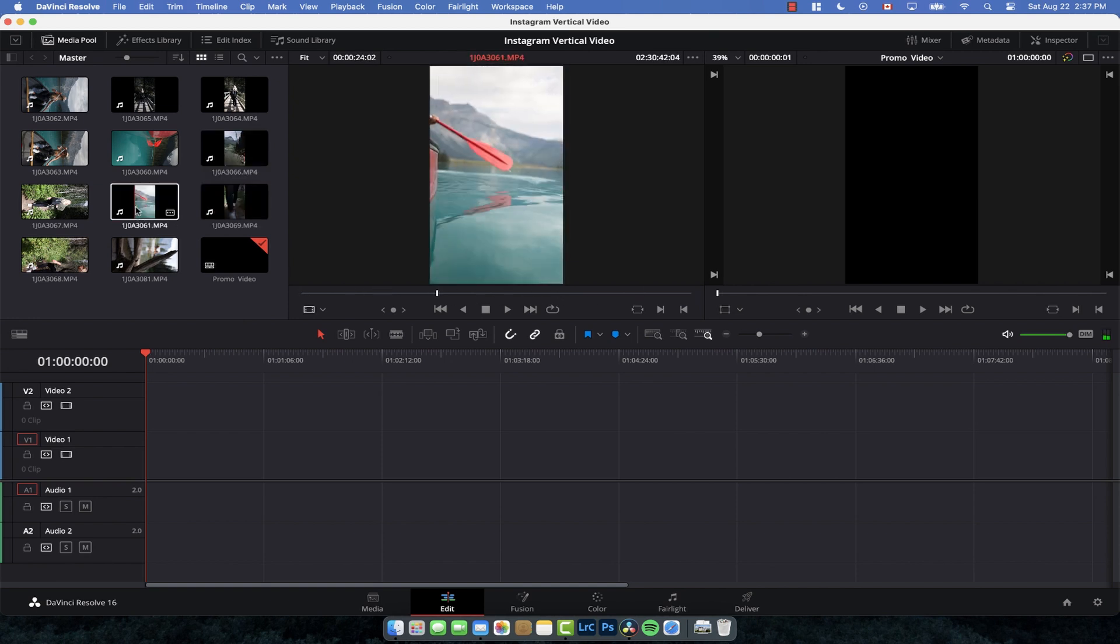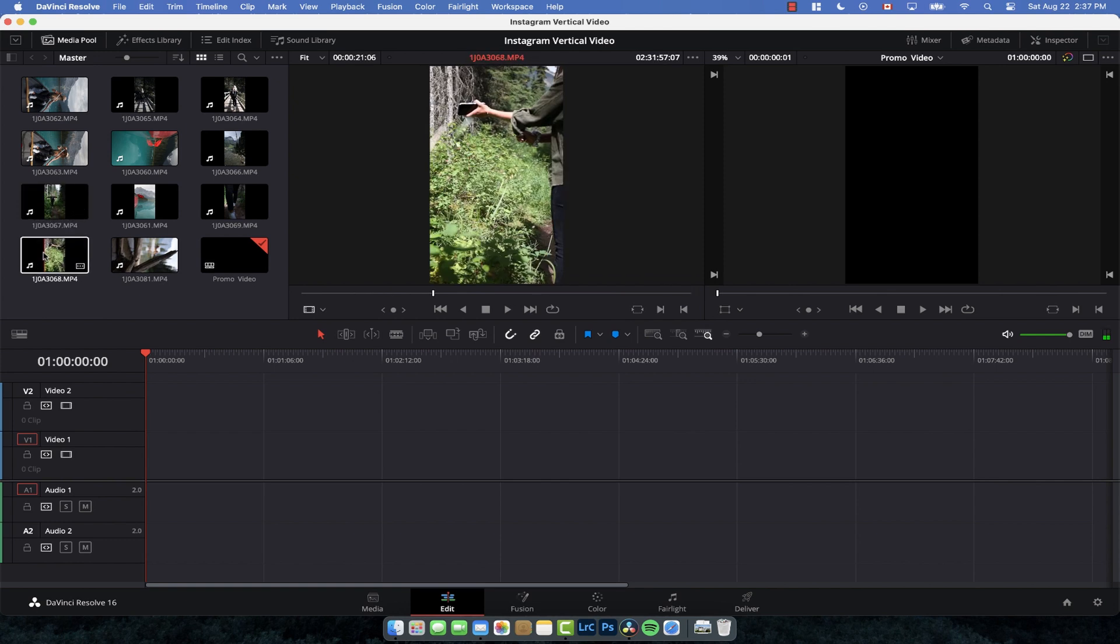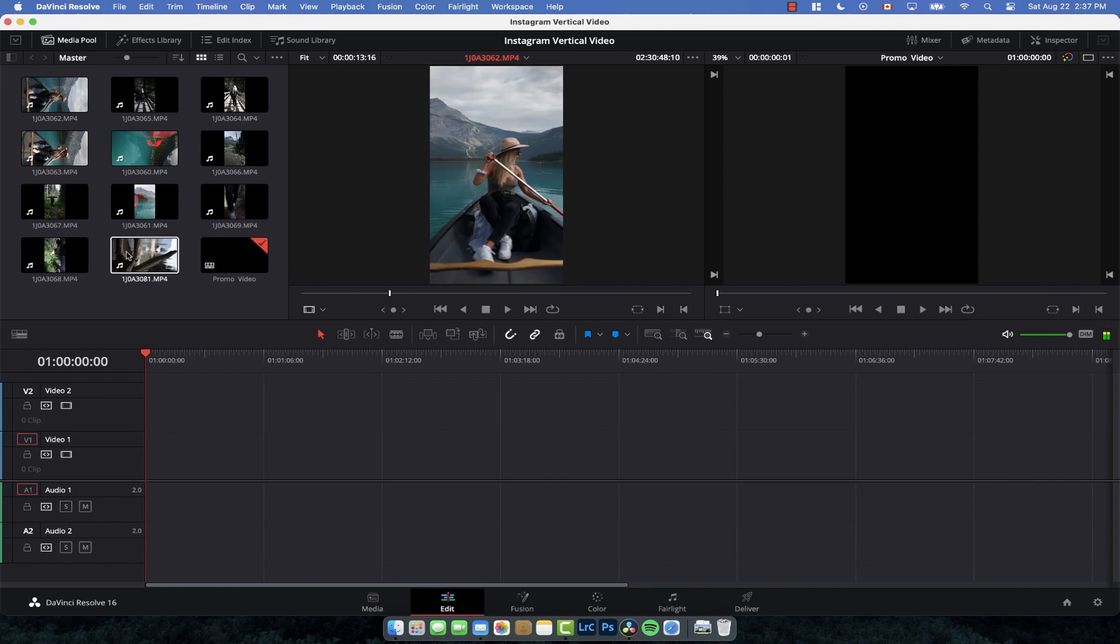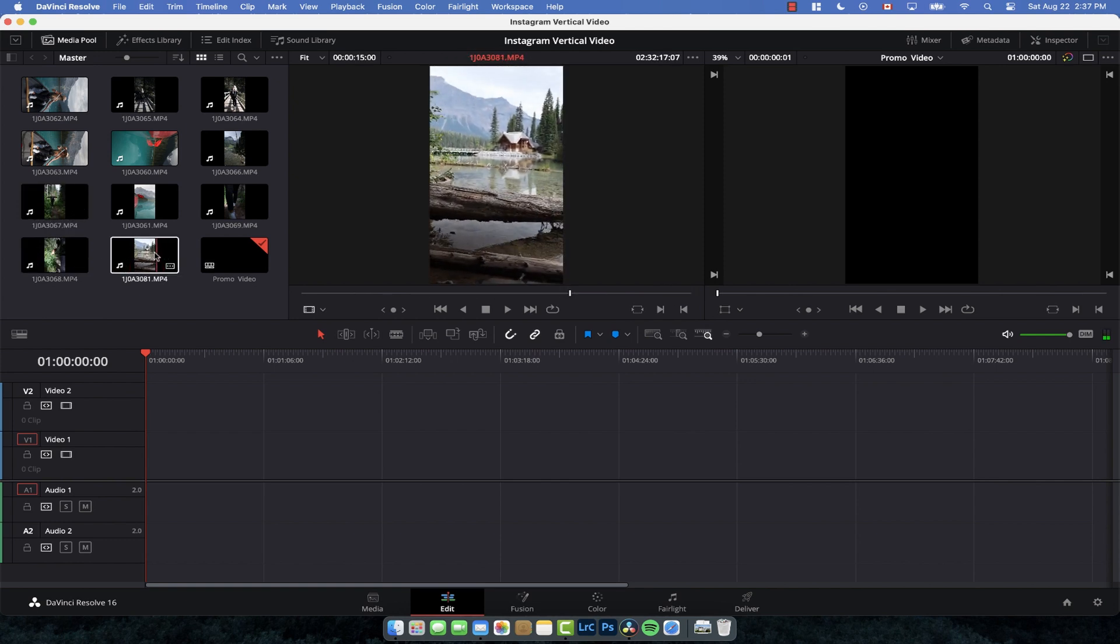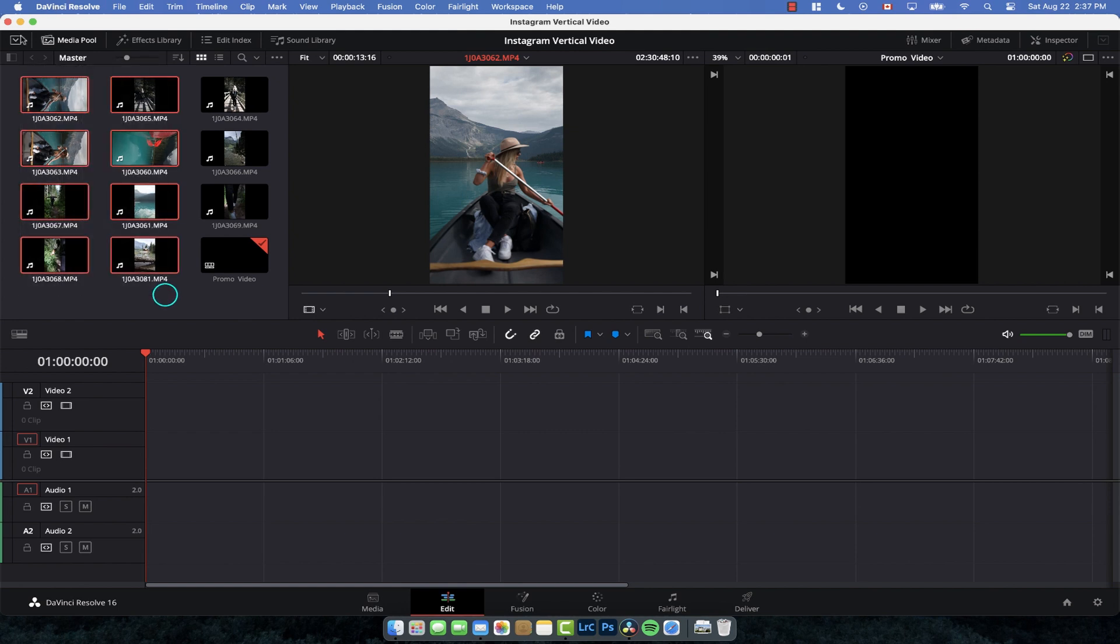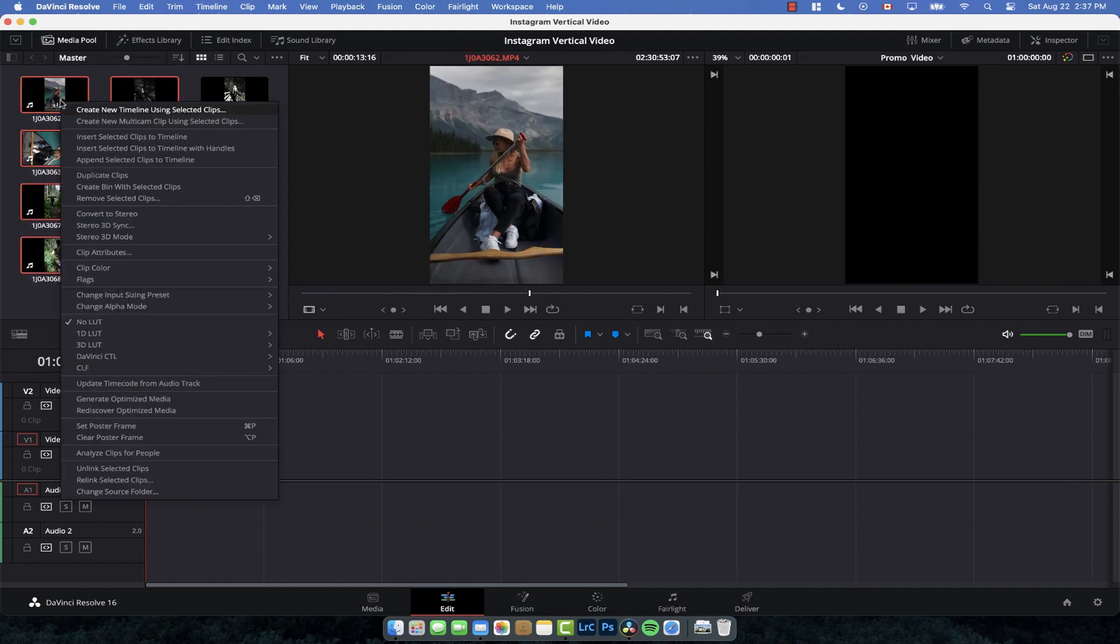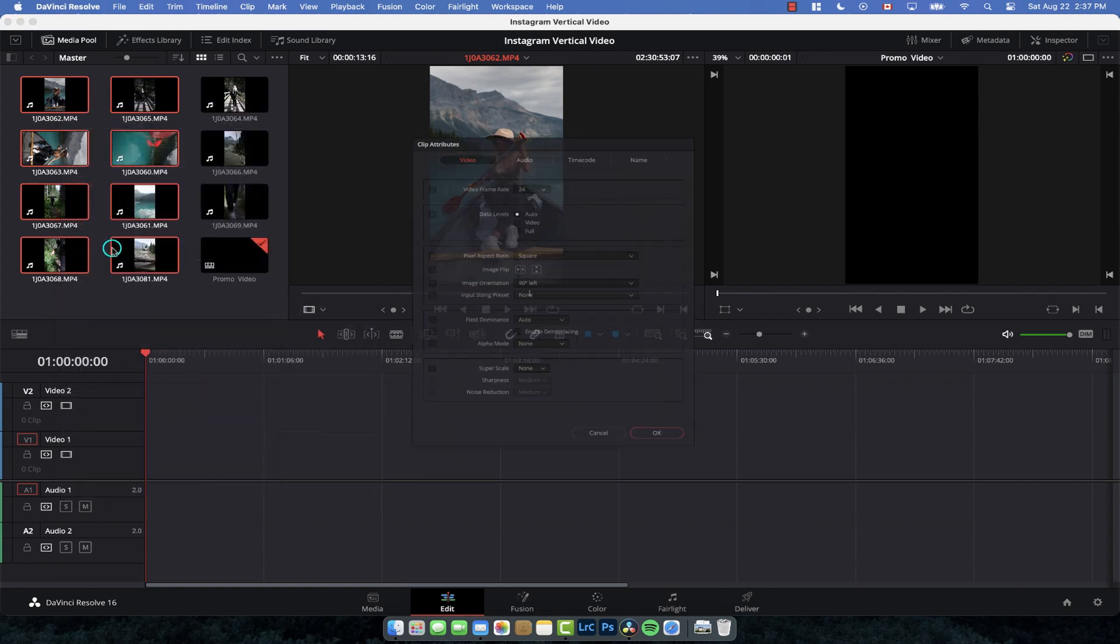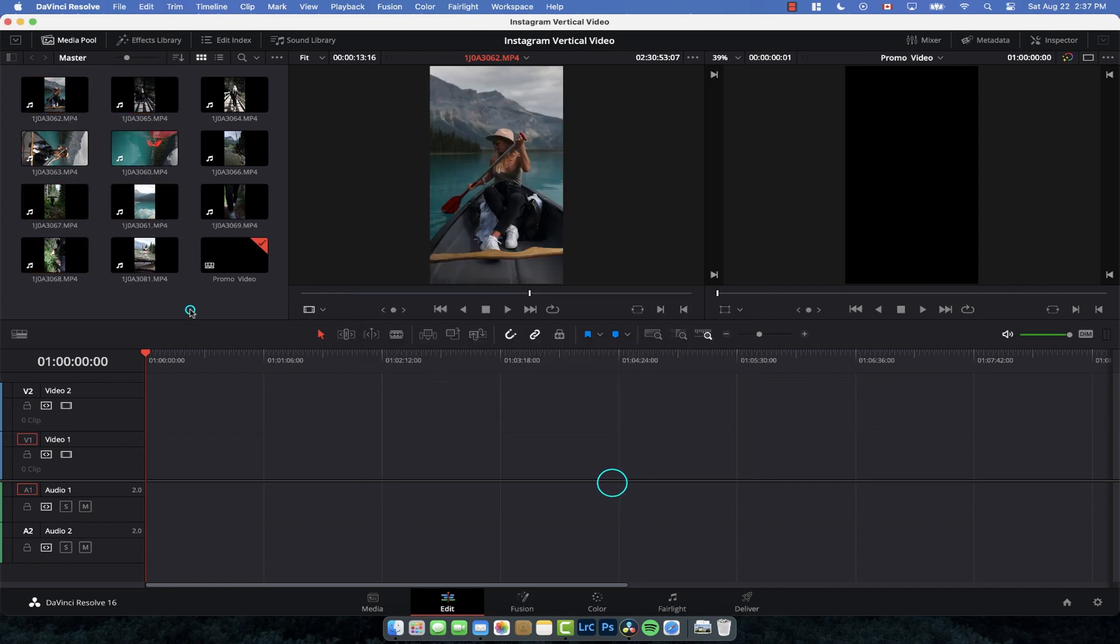Obviously, depending on how you filmed it—maybe with the camera the other way—you might need to do 90 degrees to the right. But now you can see that all of them are the right way up in the exact resolution we want. If they're not in 60 frames per second or 120 frames slow motion, you can just select them all, go to Clip Attributes, and just check the image orientation box. You don't need to worry about the rest.